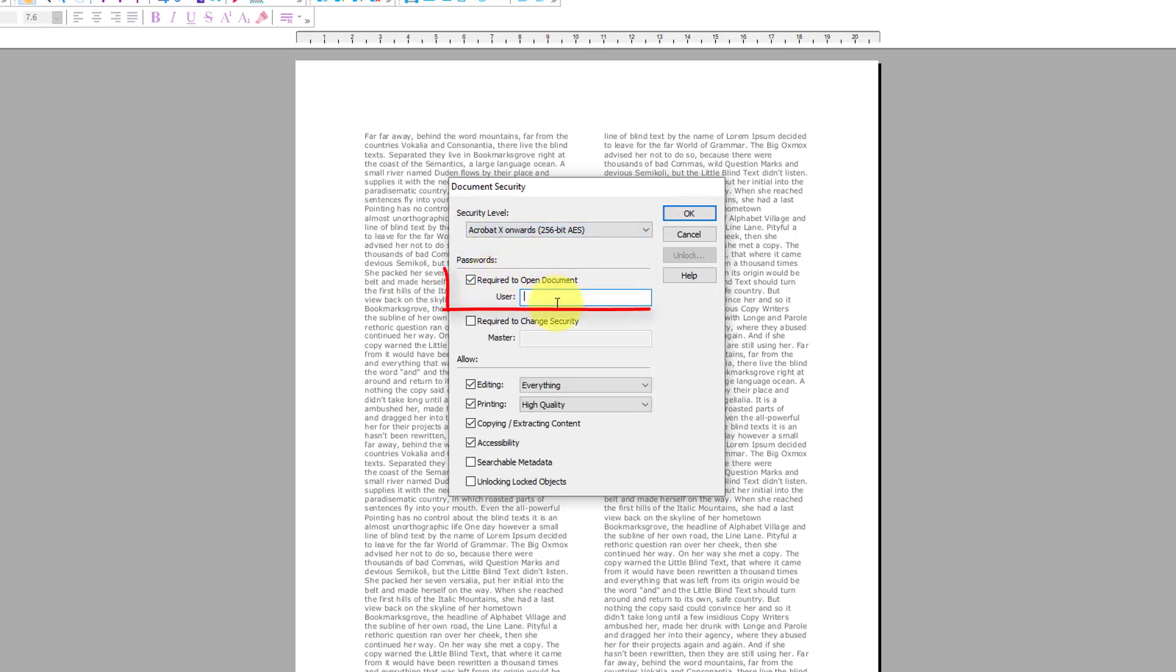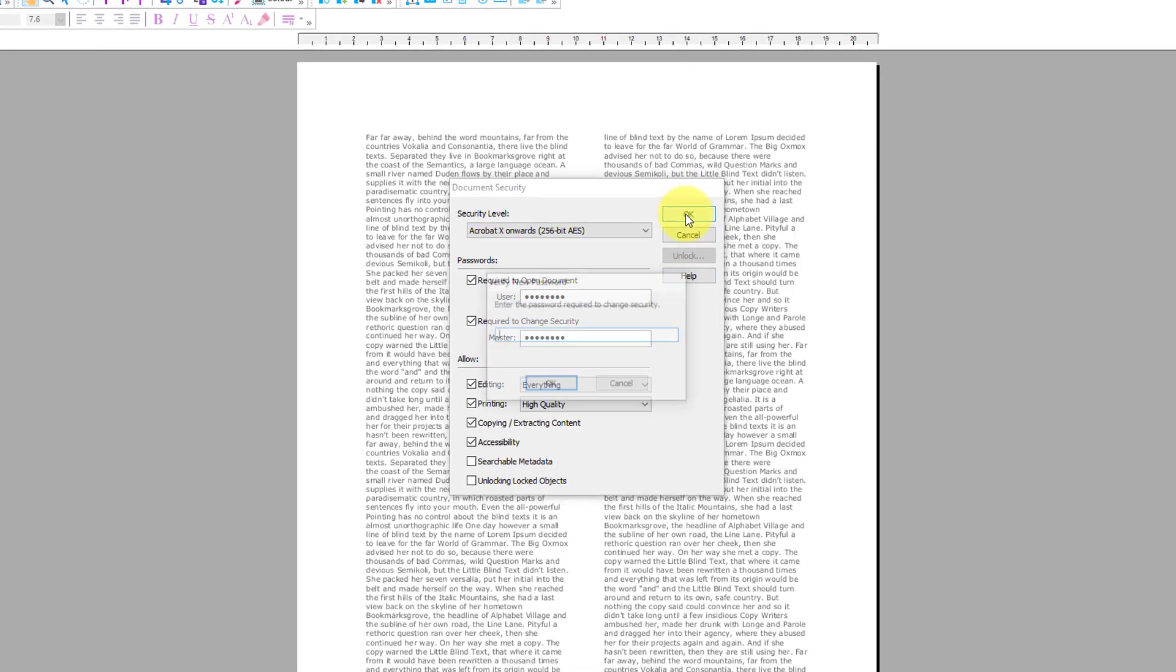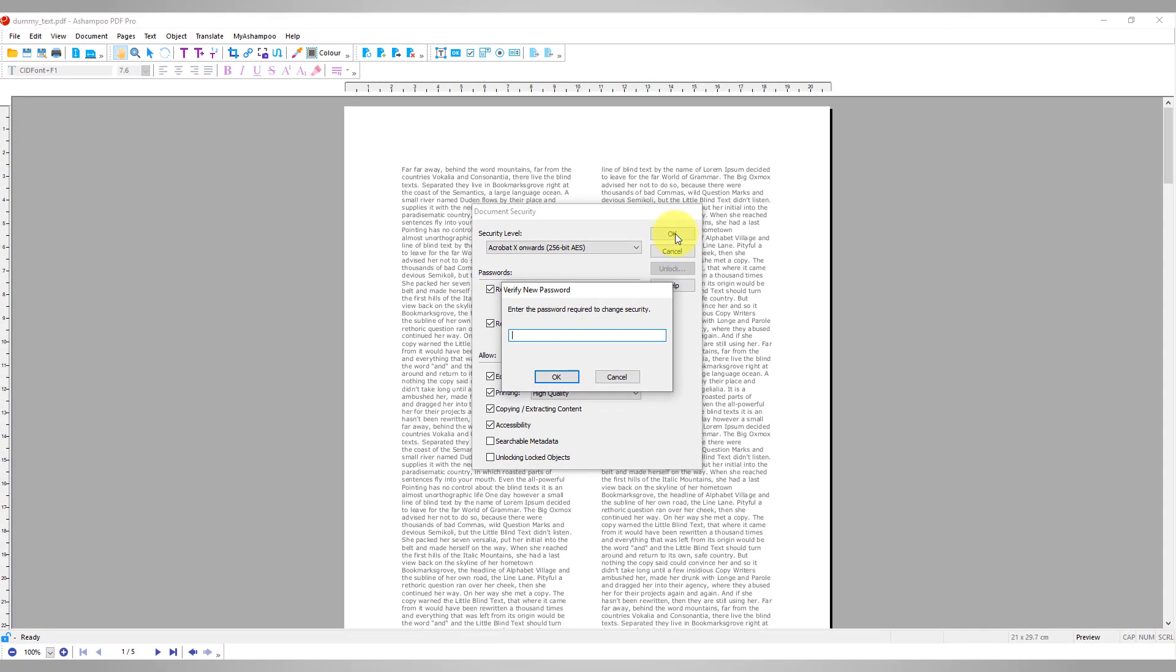Aside from encryption, you can also protect your document with a user password that will be required to open and read the document, and a master password that prevents unwanted changes to the document's security settings. Depending on your security level, you can furthermore enable or disable individual features like editing or printing through the checkboxes in the bottom half of the dialog.